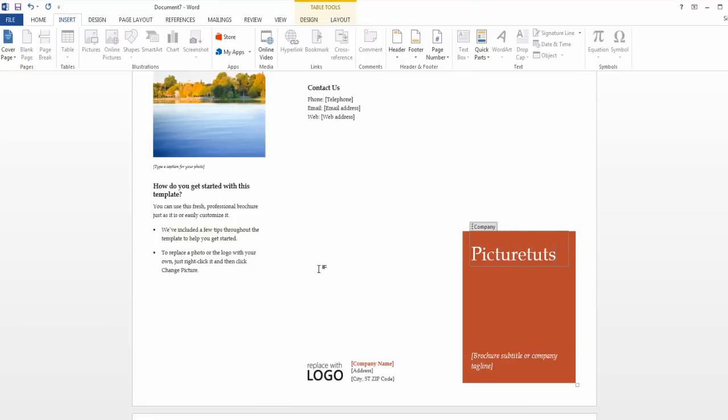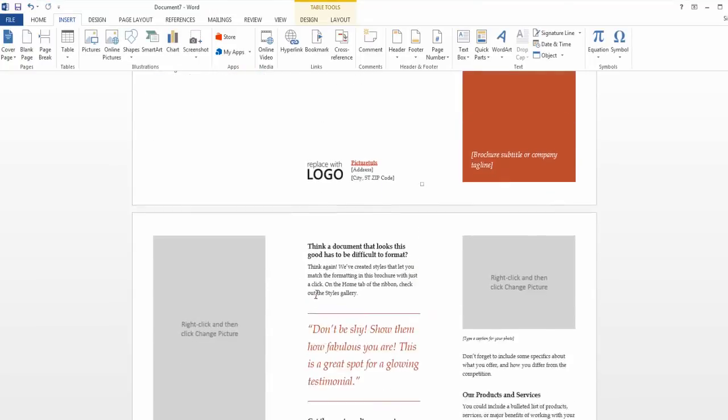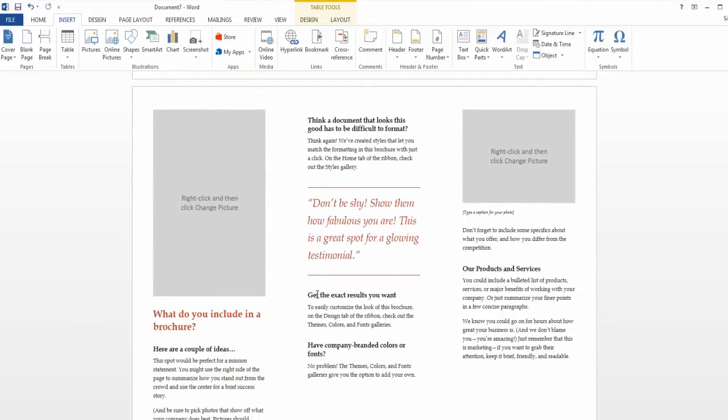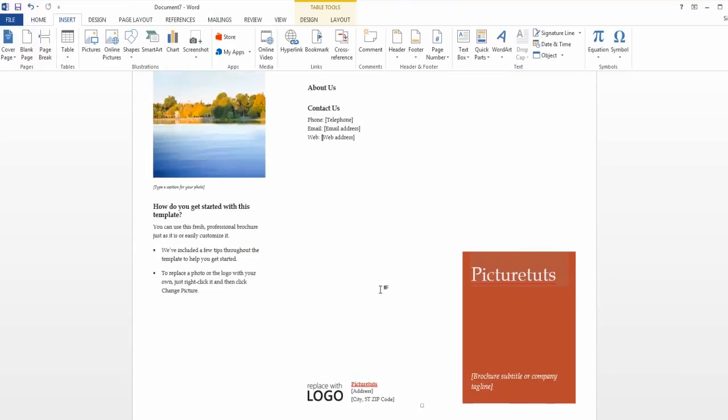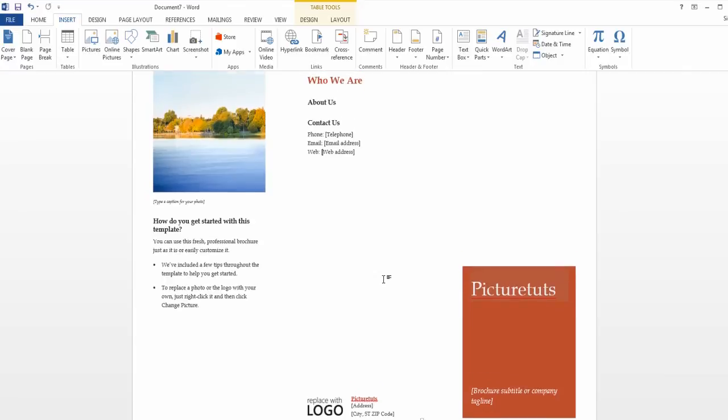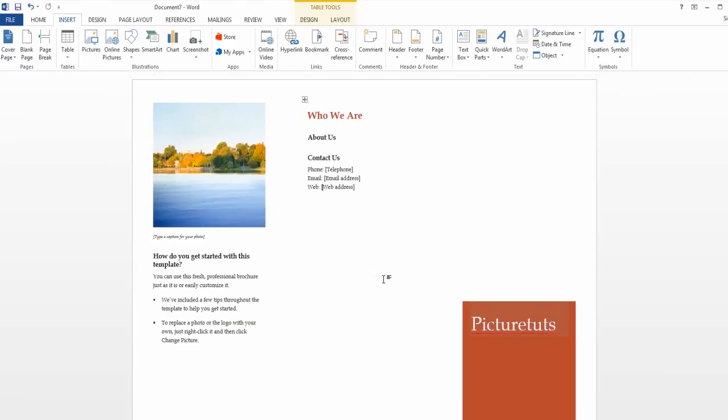I hope this quick video helped on how to make a brochure, and if you'd like to make a brochure from scratch on Microsoft Word, please click the link in the description and that will take you to the video explaining how to do that. So thank you for watching and be sure to leave a like if it helped.